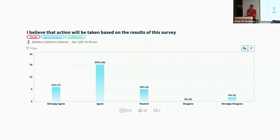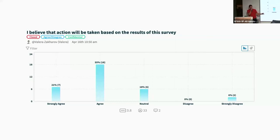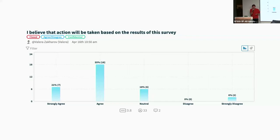An interesting trend is that because of the trust they have in us, a lot of developers stopped filling out the survey. They're like, 'You guys got it — we don't need to give you feedback.' A few developers have told me that, and our response rates have dropped a little bit. So maybe you don't want people to trust you too much.